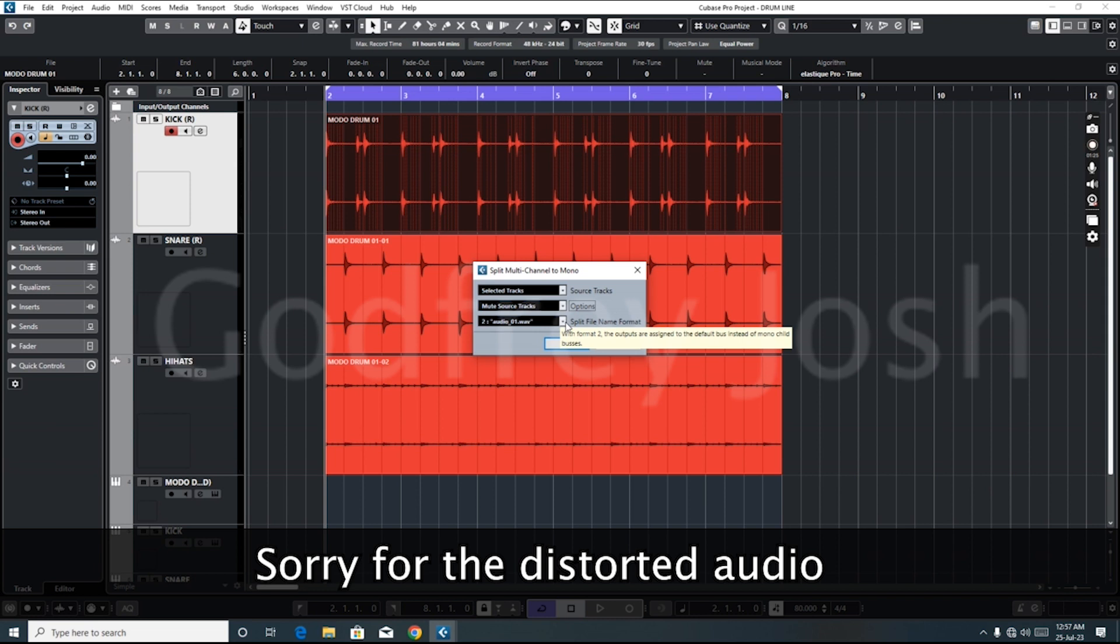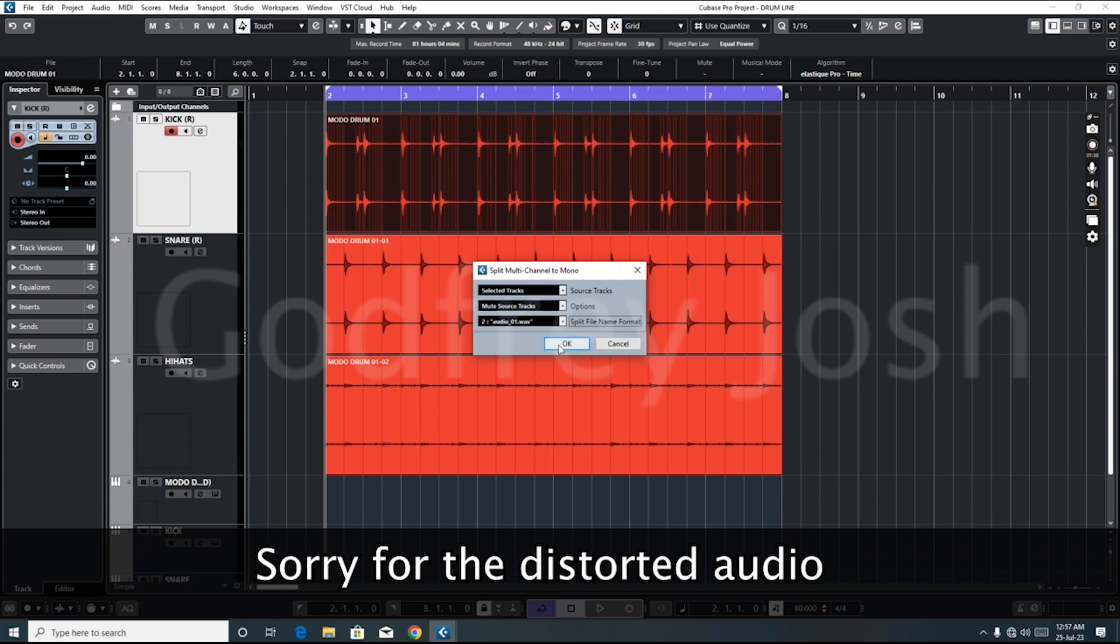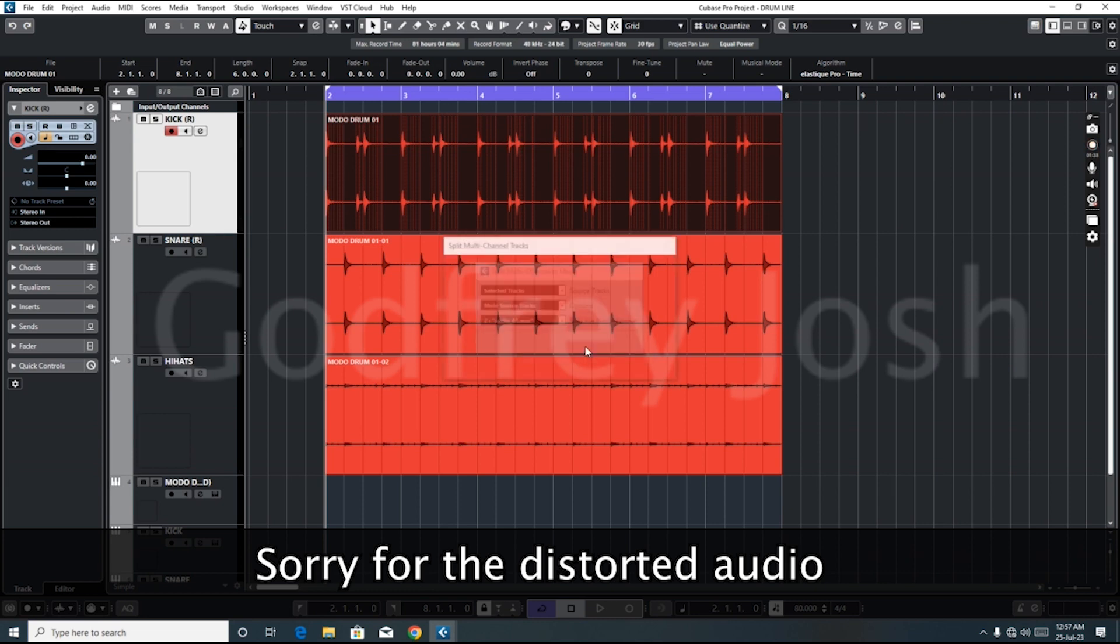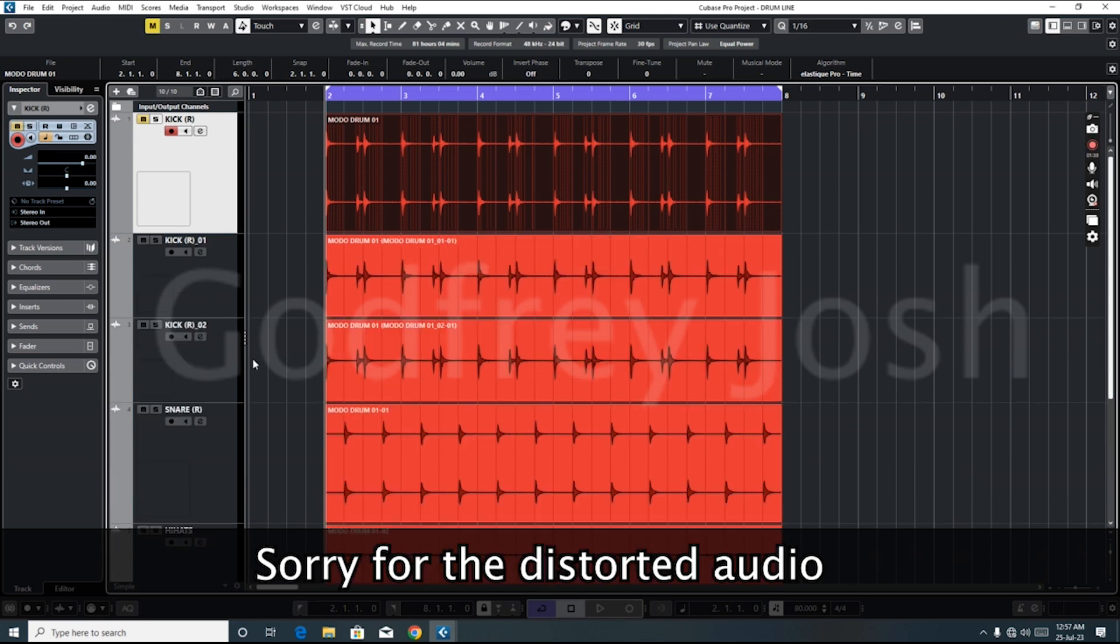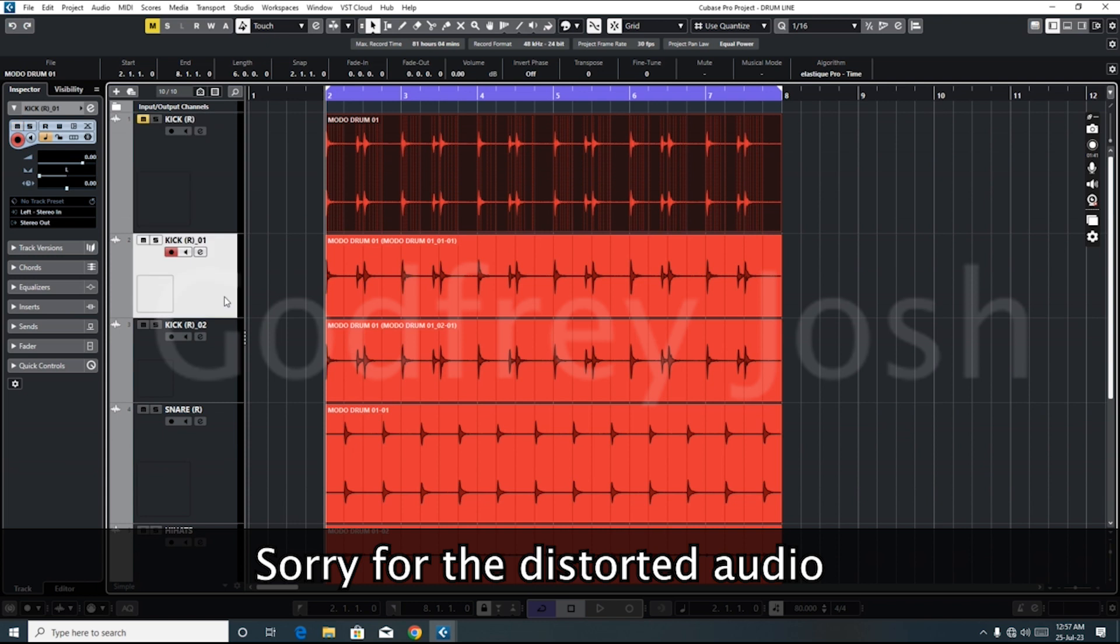The next one is the file format. We're basically going to leave it on this one. So having done that, we just click on Okay, then boom, we have our tracks.